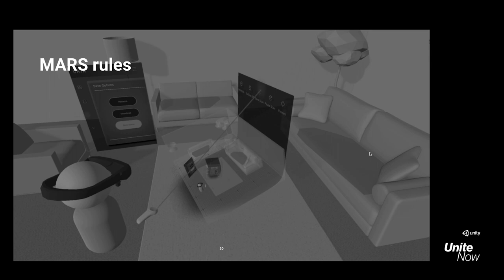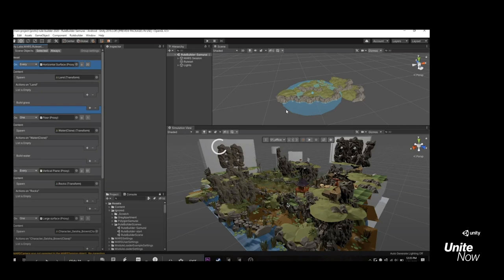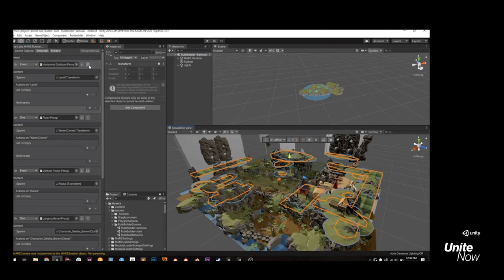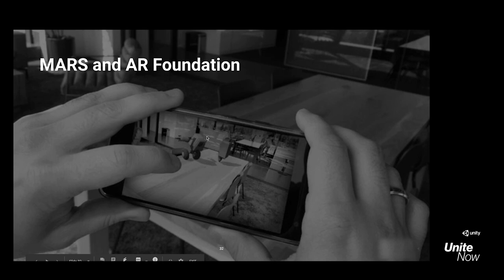An additional thing we're going to have for you is rules — this isn't a launch feature, it'll be available a couple months after launch, more like summertime or early fall. We wanted to give you a quick preview of where we're going. Rules are designed to allow you to define your content procedurally. On the left-hand side, we'll have new UI to show you how to define a proxy and set a rule on it, then get actions. Often that will be spawning — here we're showing a land transform spawning in the simulation view. More on this later.